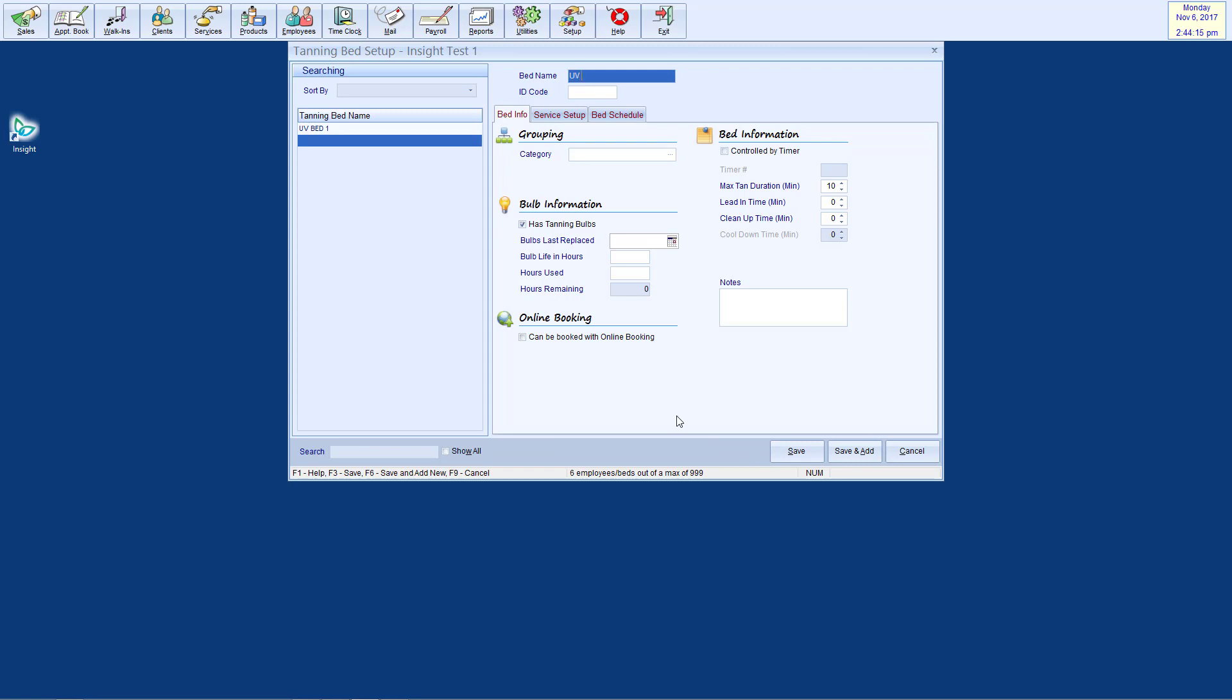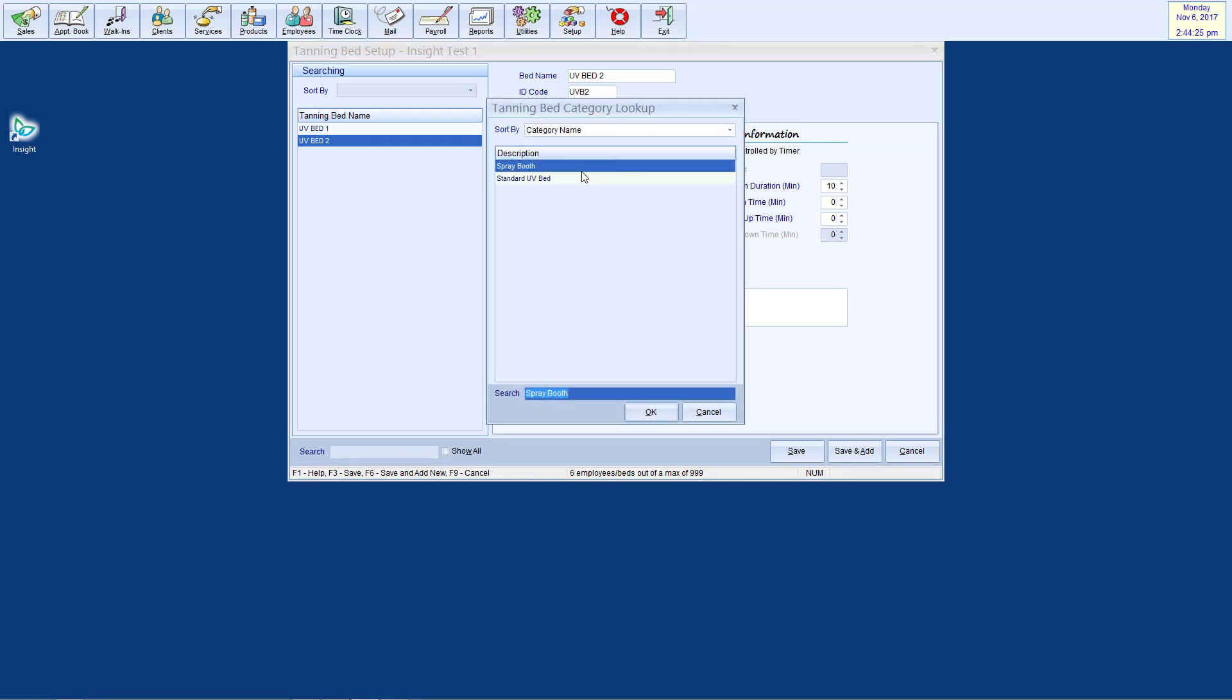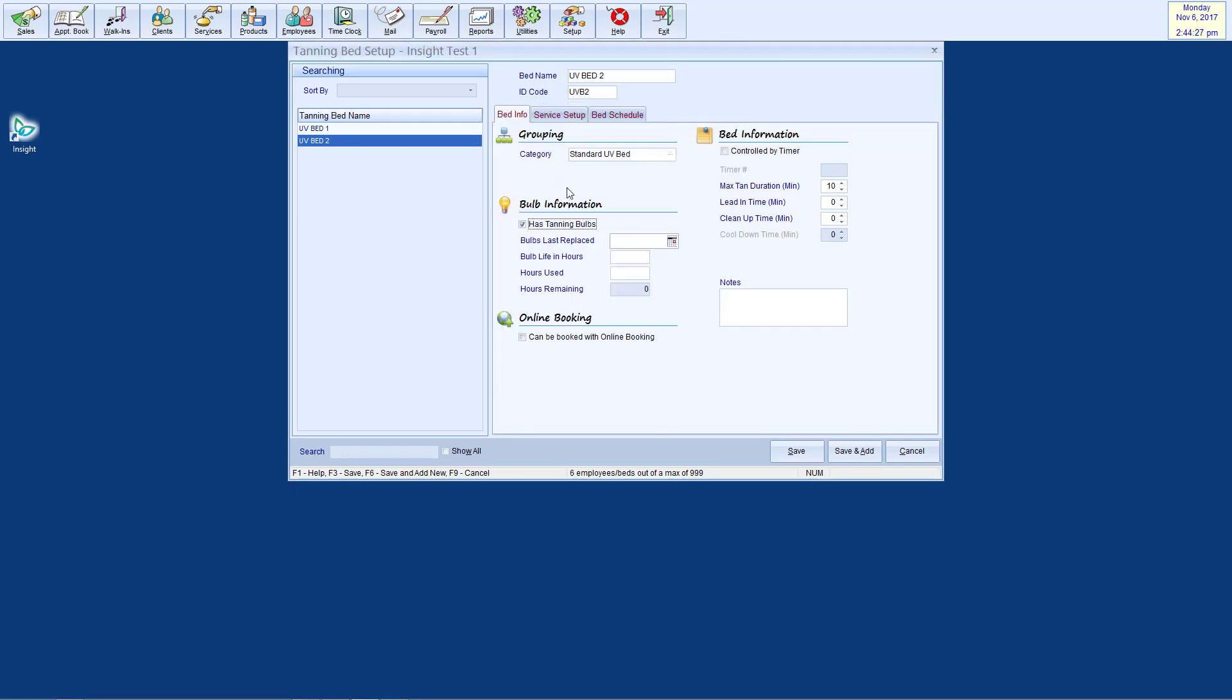You may now enter a bed name and ID code to easily distinguish this bed from any additional beds you enter later. You can also assign it to a tanning bed category. By grouping your tanning beds, you can easily compare similar beds when running reports.